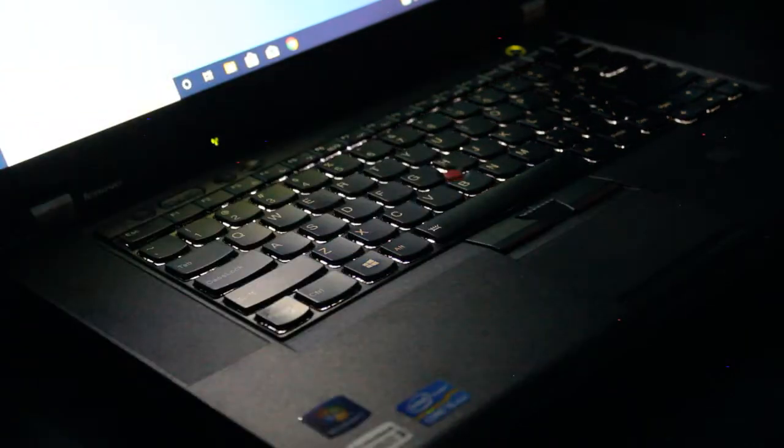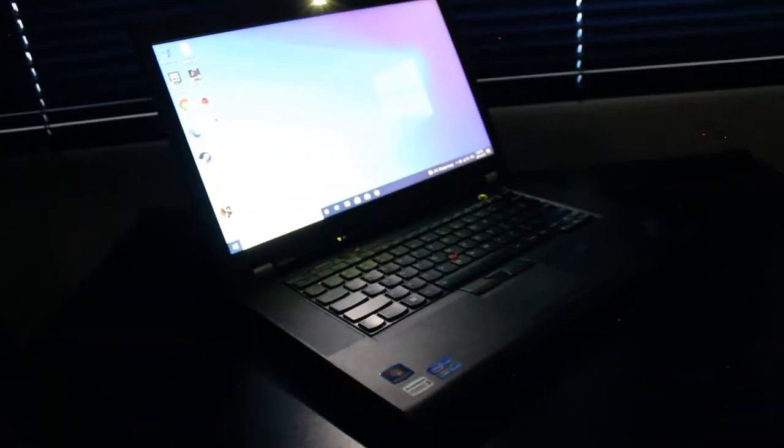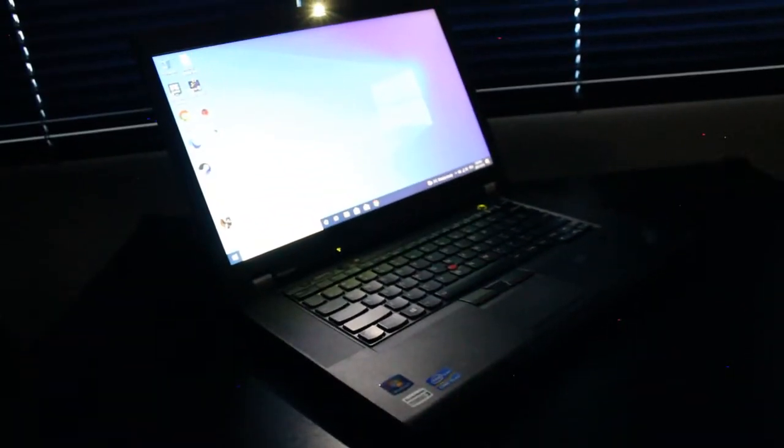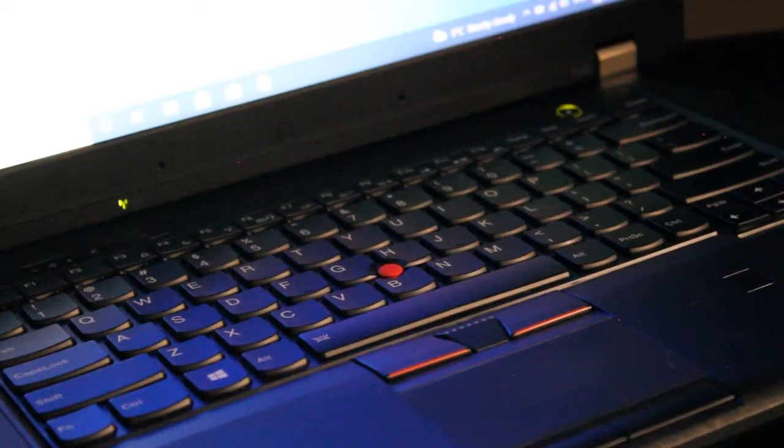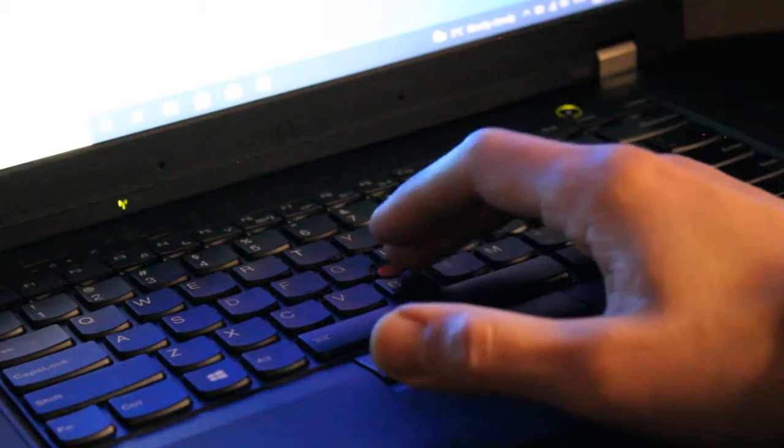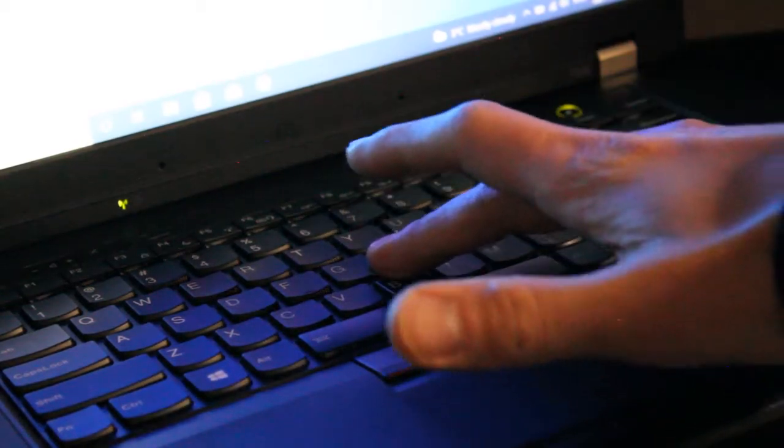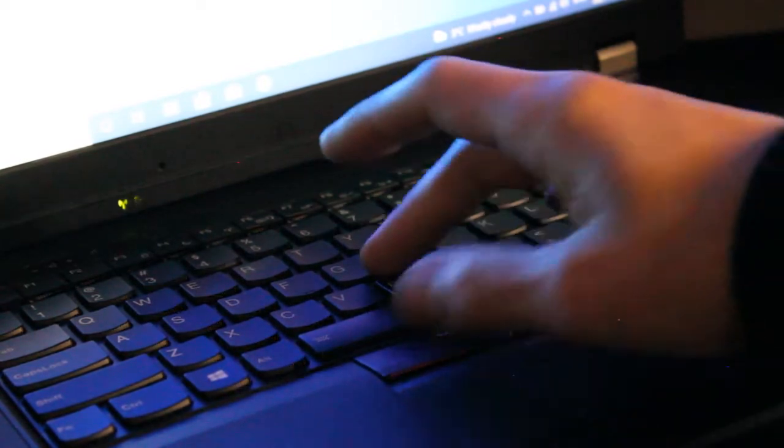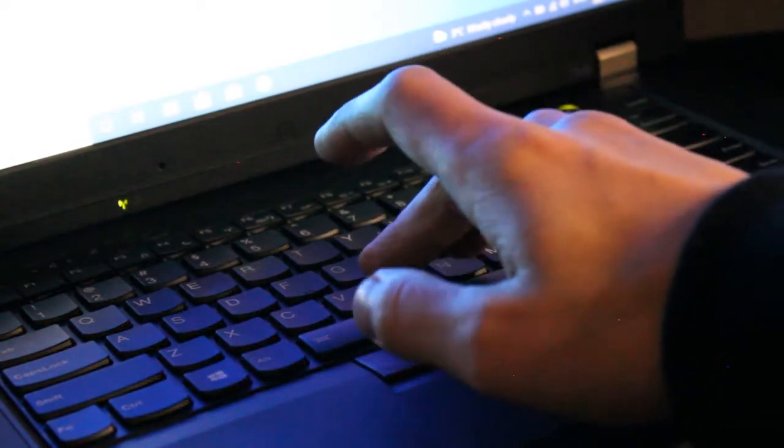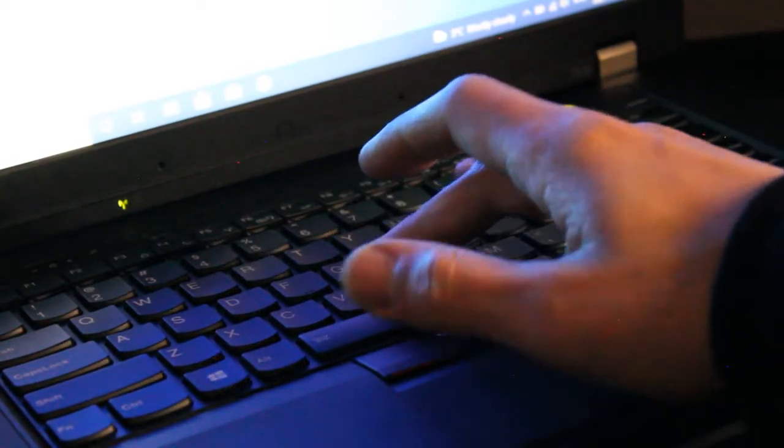Here we have the two options for backlit keyboard and third option for work light. It's a nice feature if you like working in the dark. We have the characteristic red TrackPoint which is both fun and entertaining to use if you choose to. I like it once in a while.